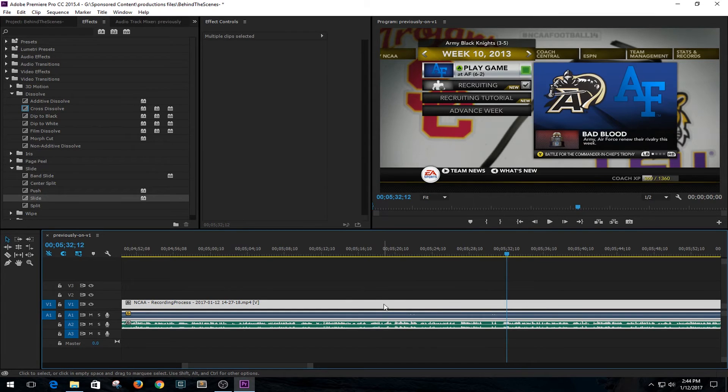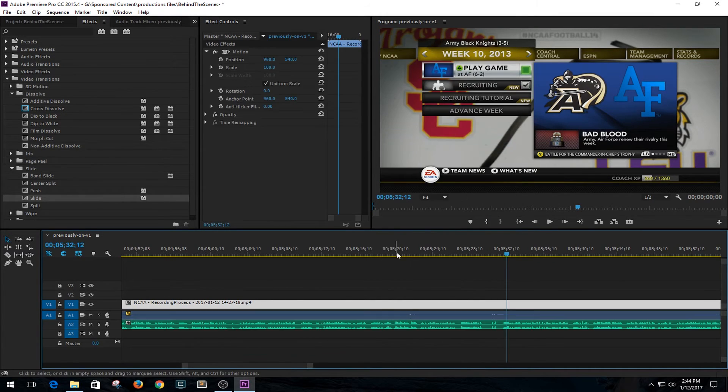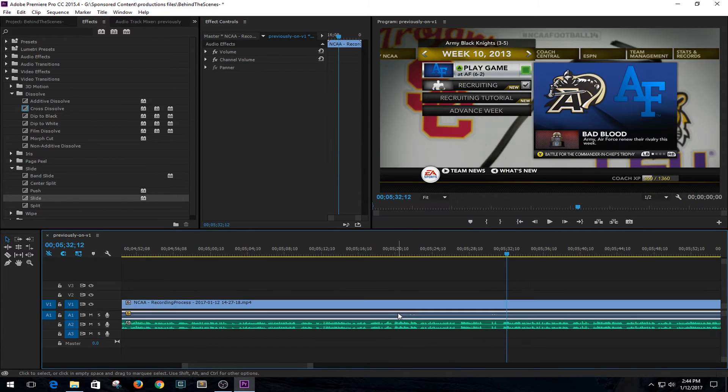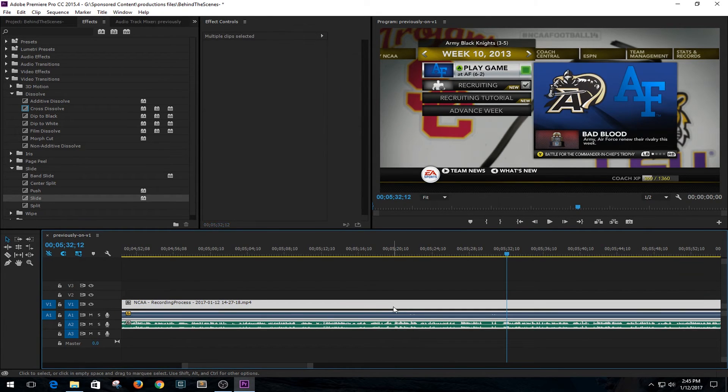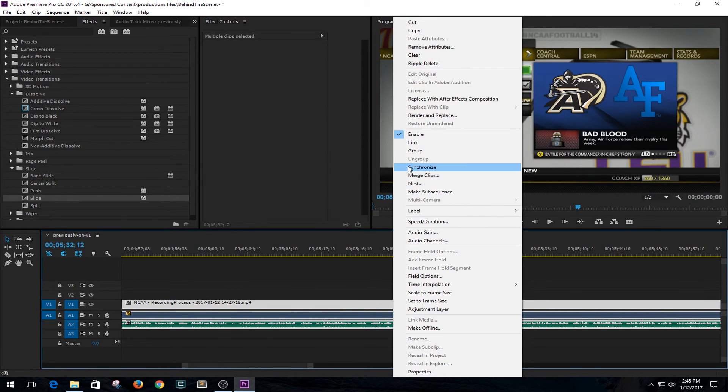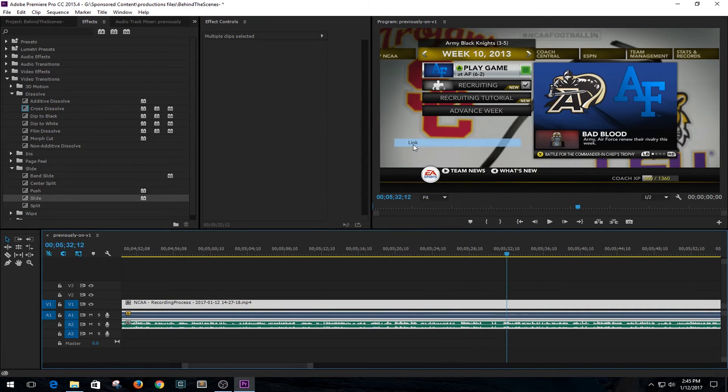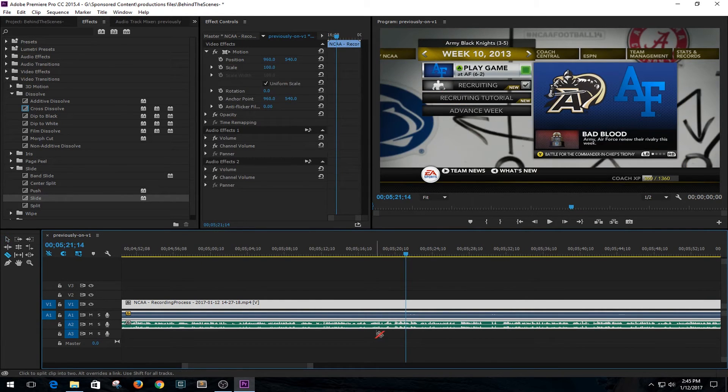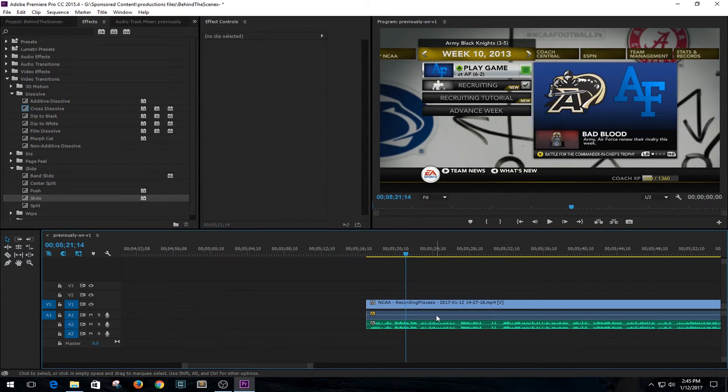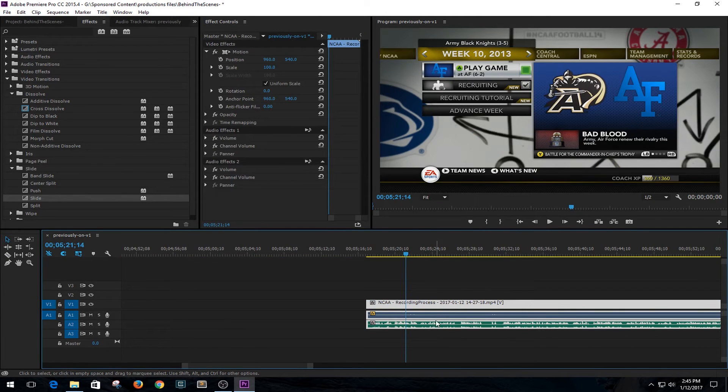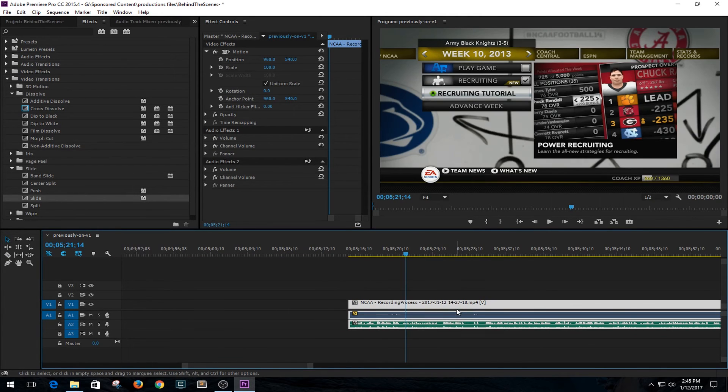And then what else I do is I go ahead and select everything and I unlink it. At least in this particular program, unlink means they're each individual tracks. And then once I got everything synced the way I want it to, then I reselect them and go to Link. So now if I need to make any cuts, I can and they're not individual tracks. I can click and move and drag. It's just a lot easier for me to do it that way.